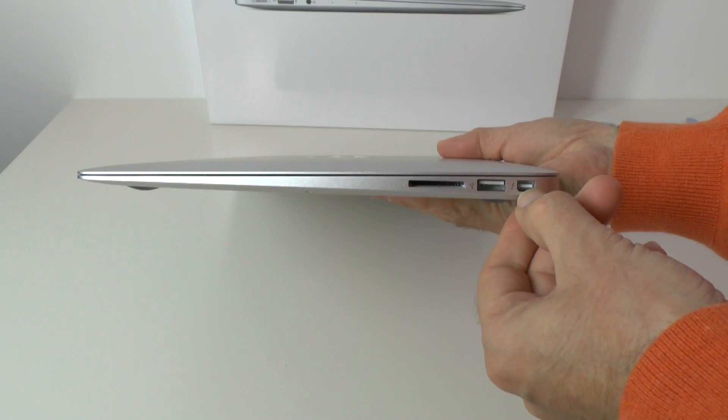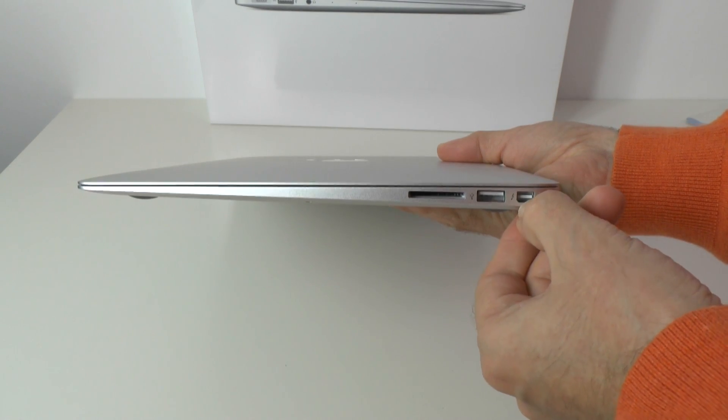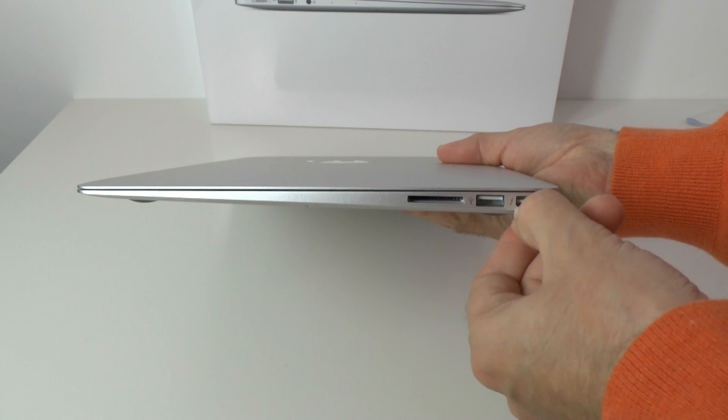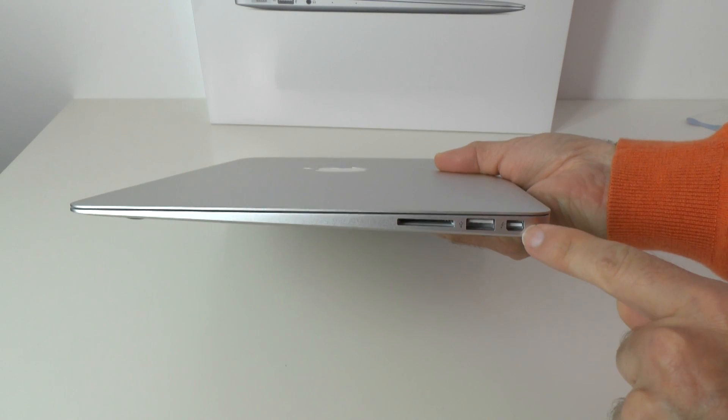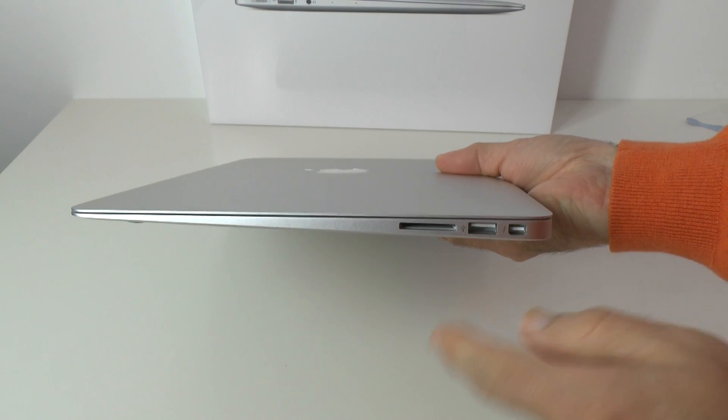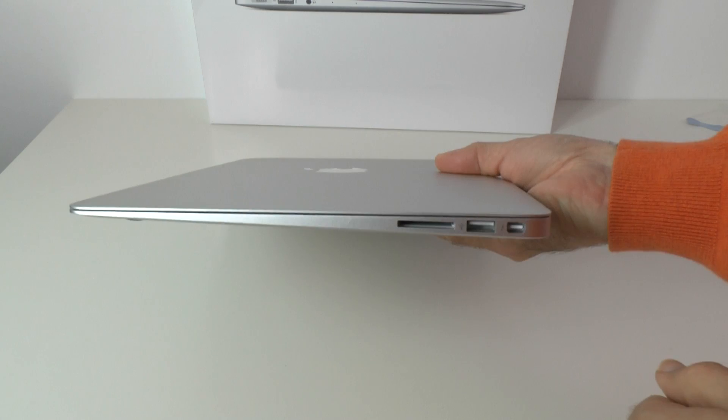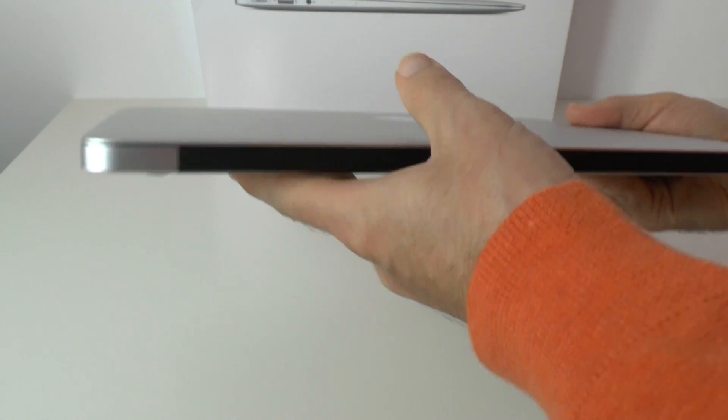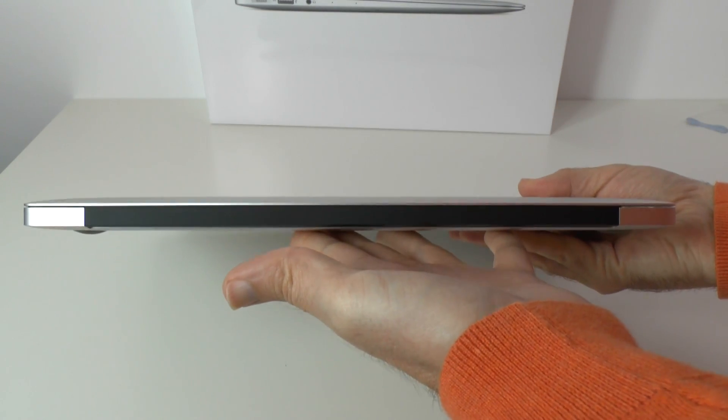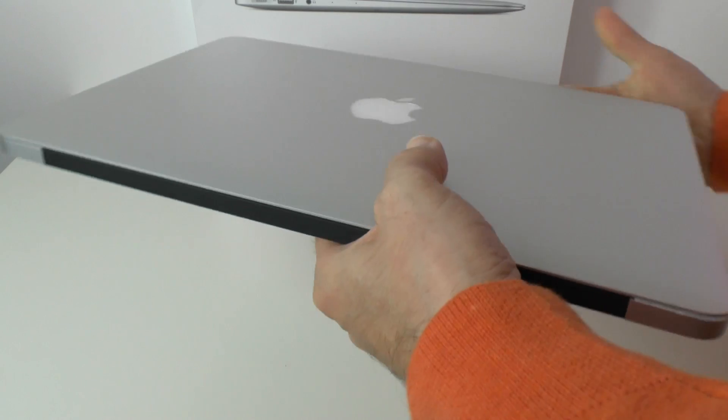We also have the thunderbolt connector here for connecting either devices or an external display. And then across the back edge we have just got the plain black hinge.